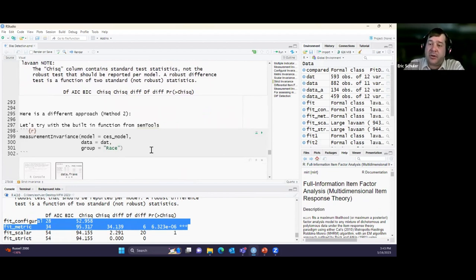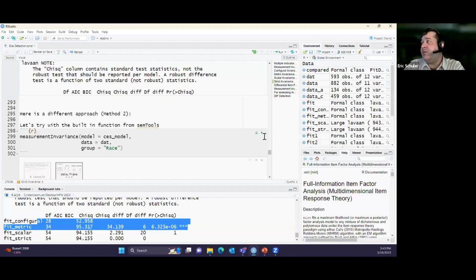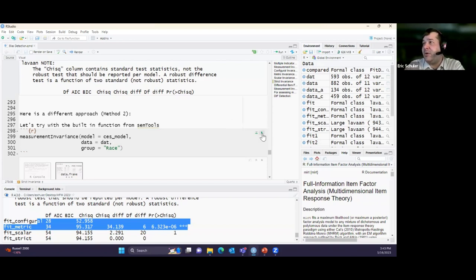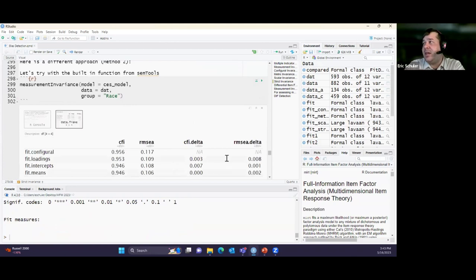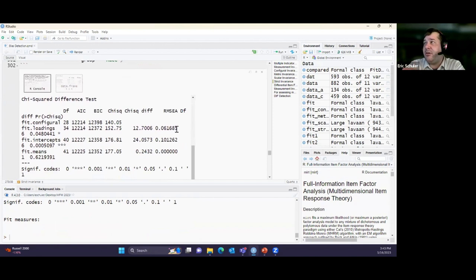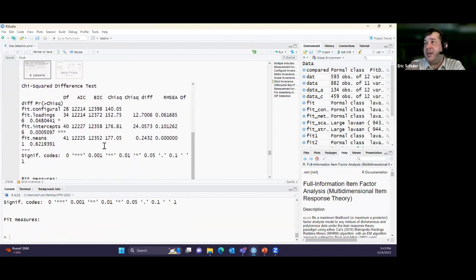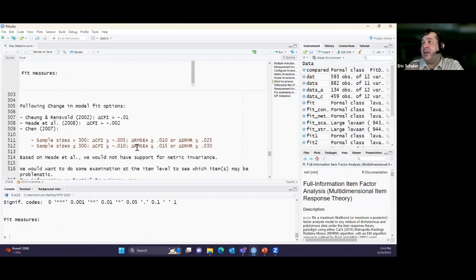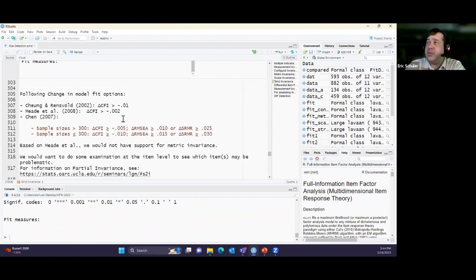Rather than all that code manually, there's a more automated option — a single function that takes the measurement invariance model, runs all levels, specifies the grouping variable, and reports change in model fit indices and runs the ANOVA test automatically. Looking at the output: it also detected the same significant difference in loadings from configural to metric — measurement non-invariance — and shows the different model fit indices for comparison.